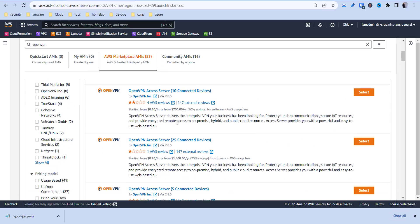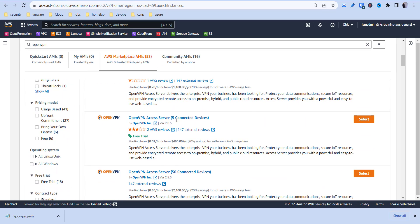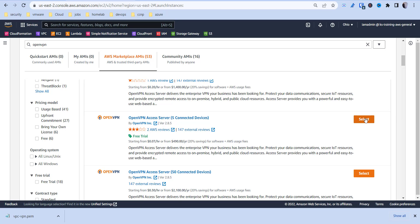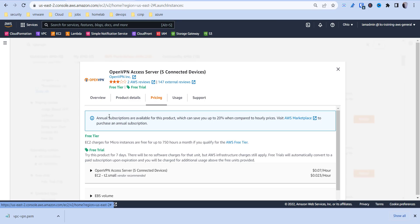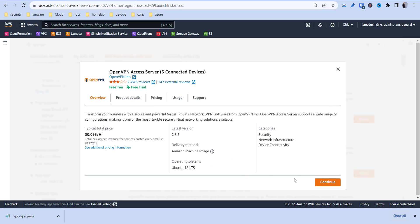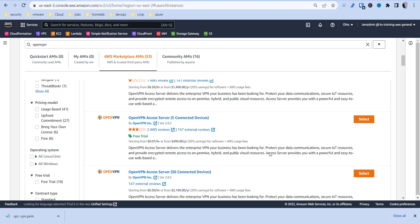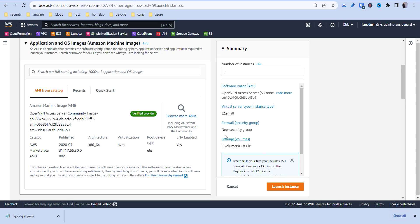We're going to do the one that says Access Server — five connected devices. This has a free tier and a free trial. You can check out the pricing, but we won't be running it long enough to get charged because we'll delete it right after this if you're just doing this for demo purposes. Then we're going to hit continue.